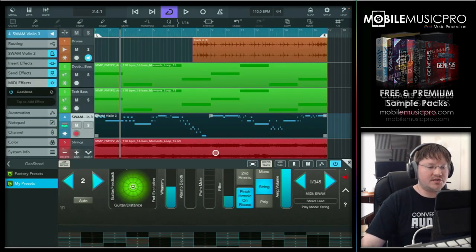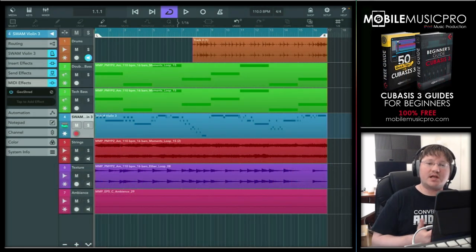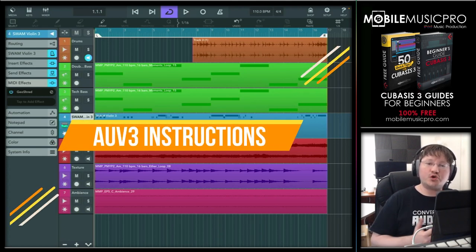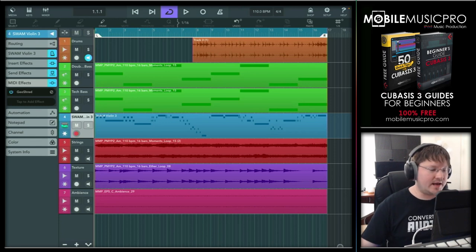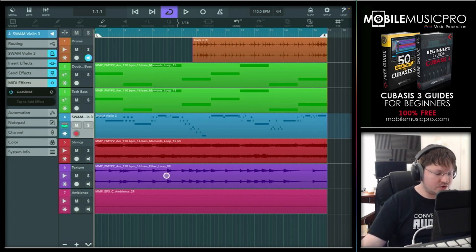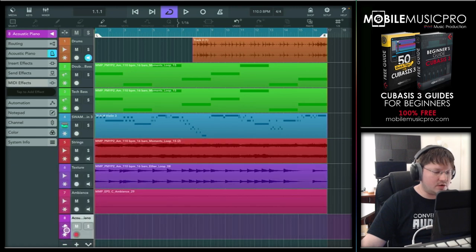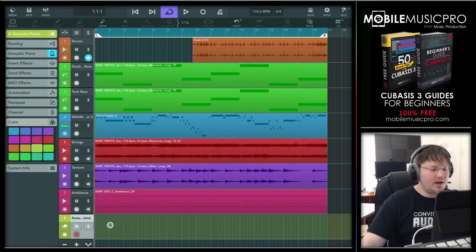Now let's go through step by step and show you how to set that up for yourself. Since we are inside of the Cubasis DAW, we're going to show you how to set this up via AUv3. We're going to add a new MIDI track, so let's go to Add, then MIDI, and drag this all the way to the bottom so we don't get confused, and give it a different color.